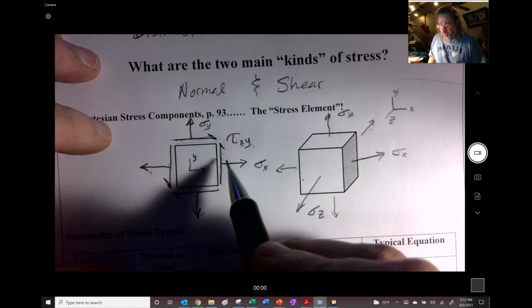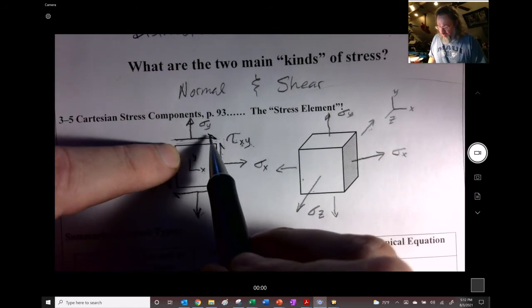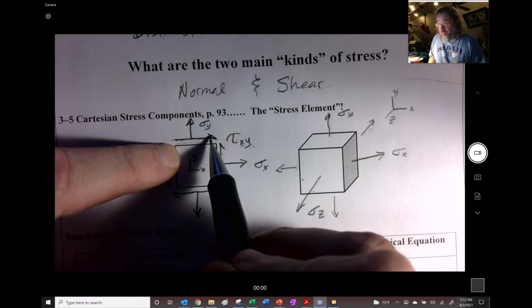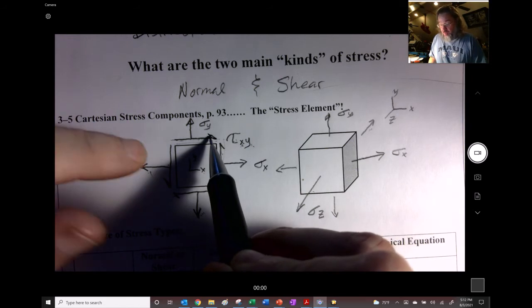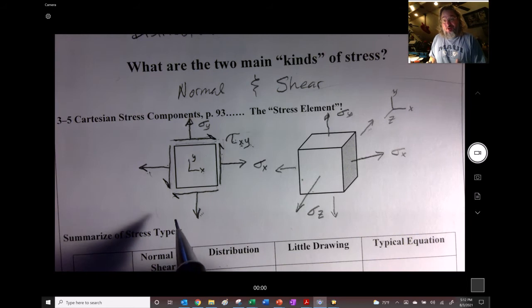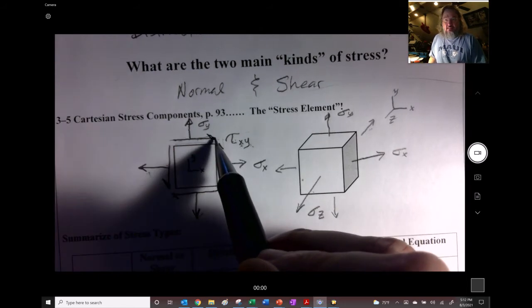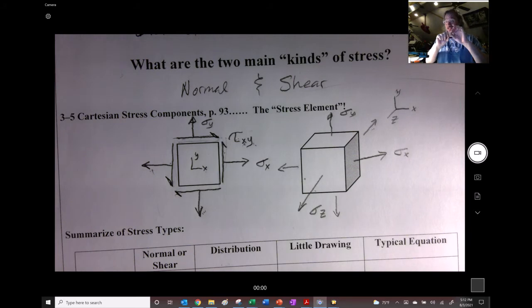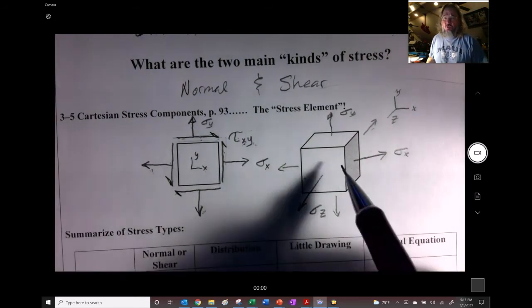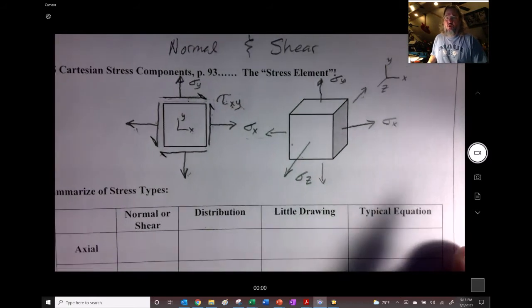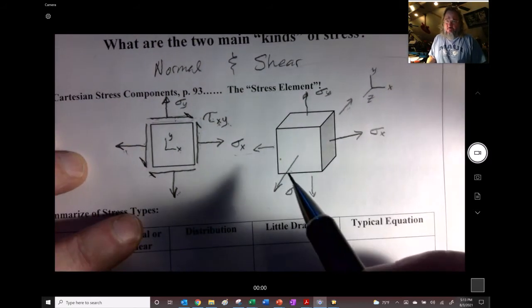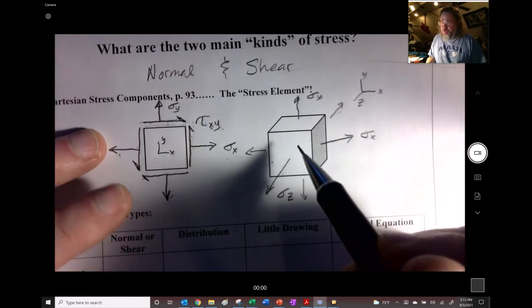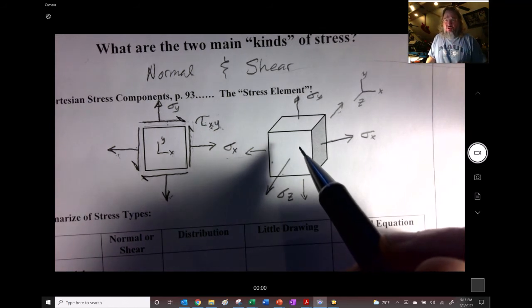We could also call the complementary stress tau_yx, and it's equal to tau_xy. If we were to make a matrix of stresses, it would be symmetrical along the diagonal. In three dimensions — though we don't do this a lot — we'd have additional shear components like tau_xz and tau_yz.